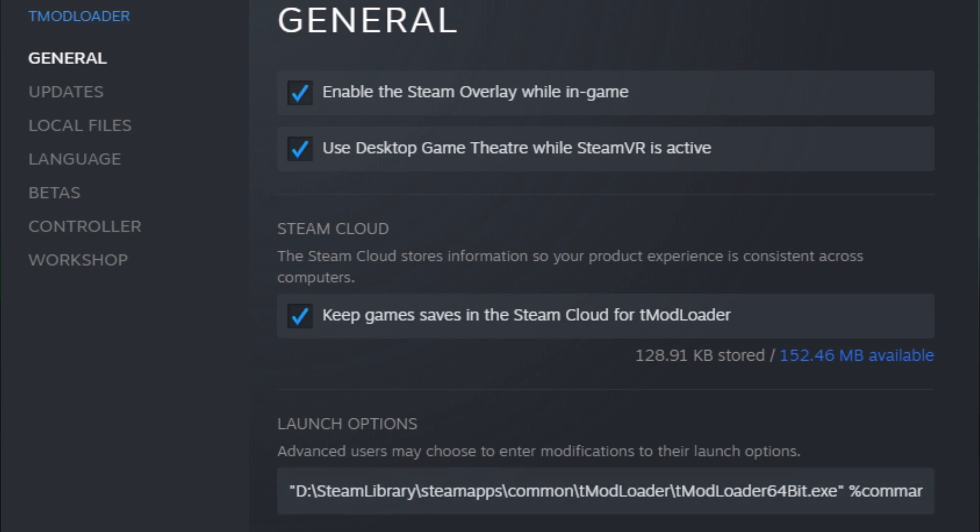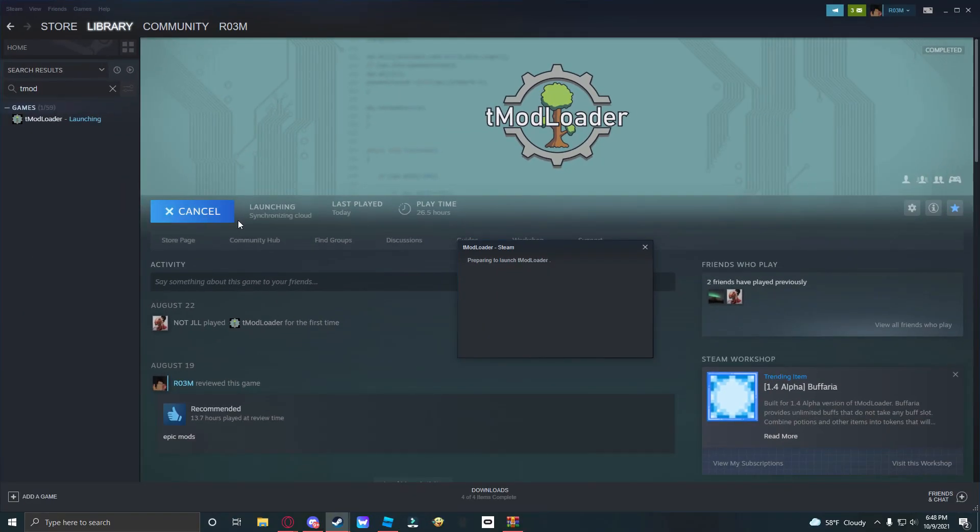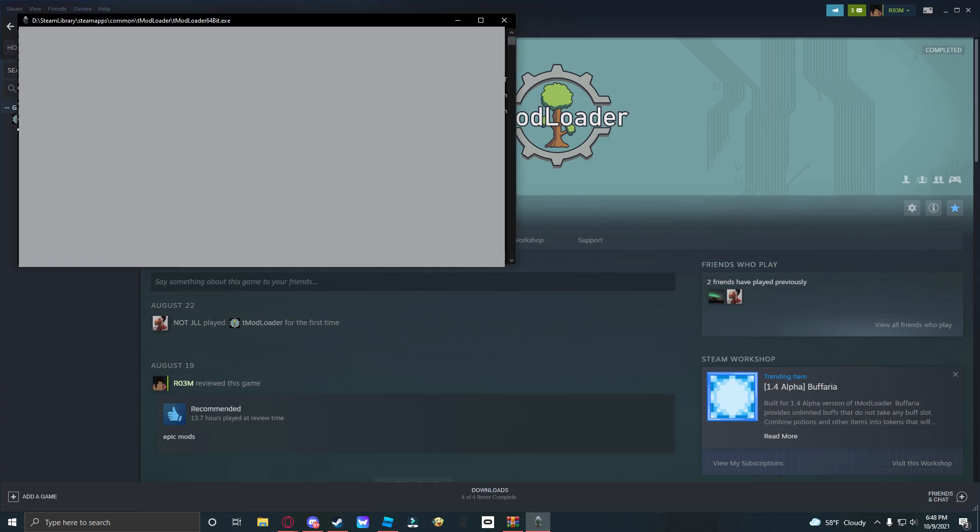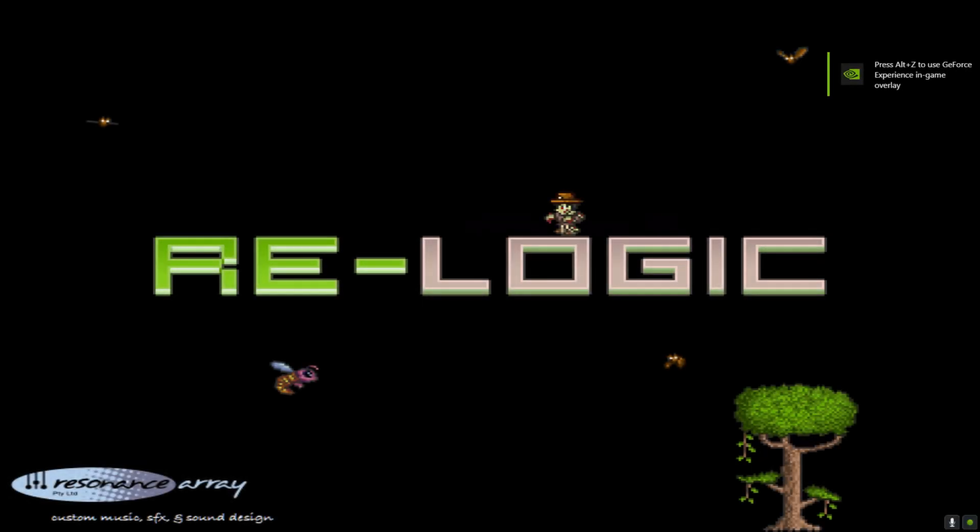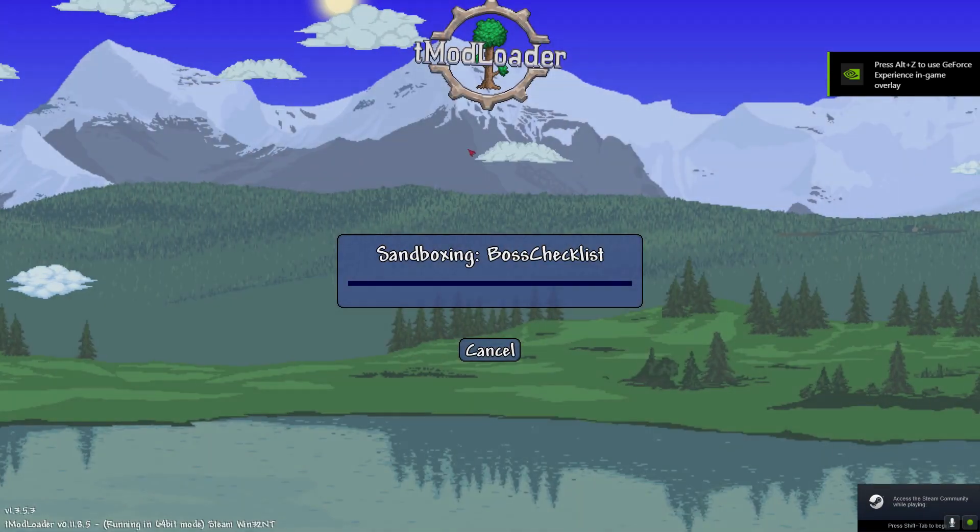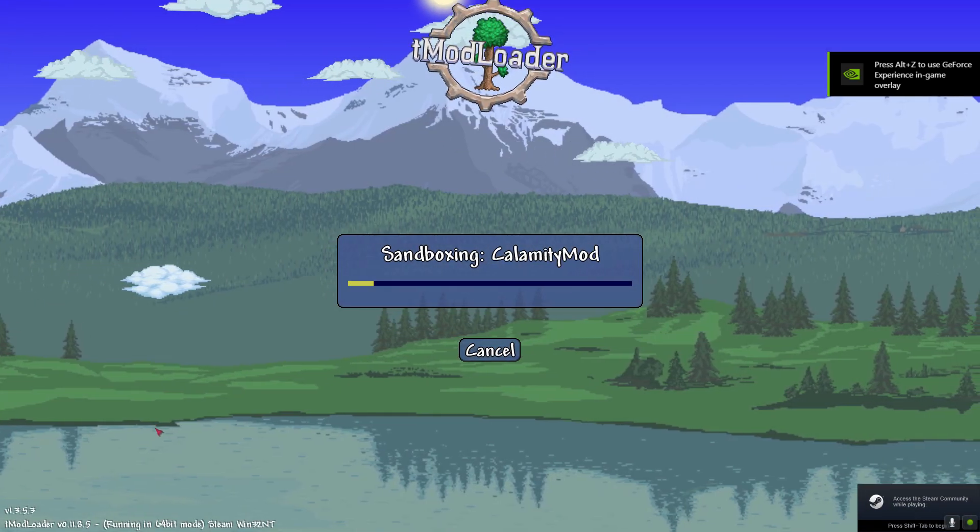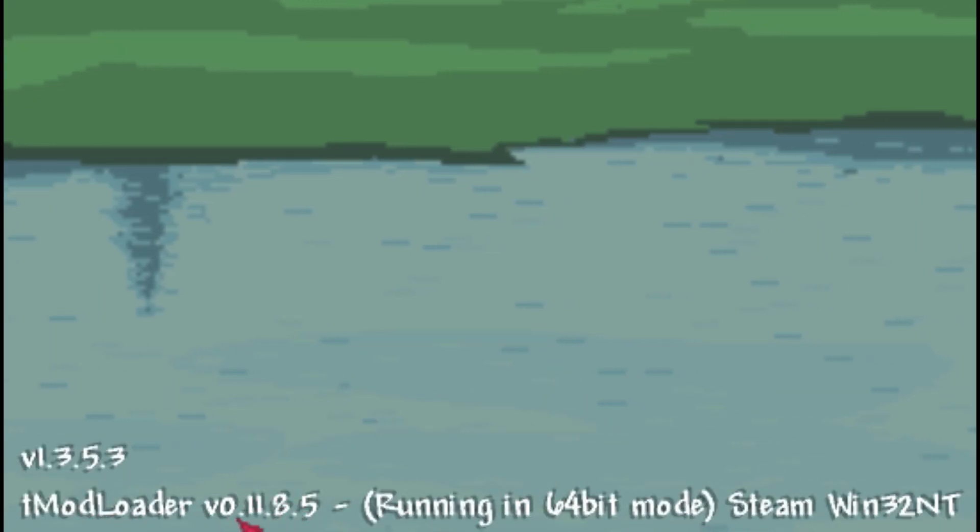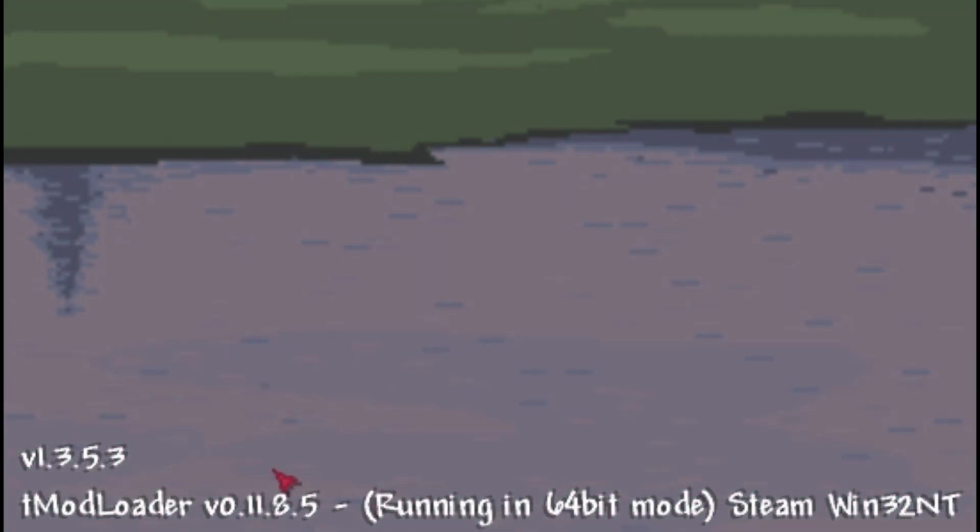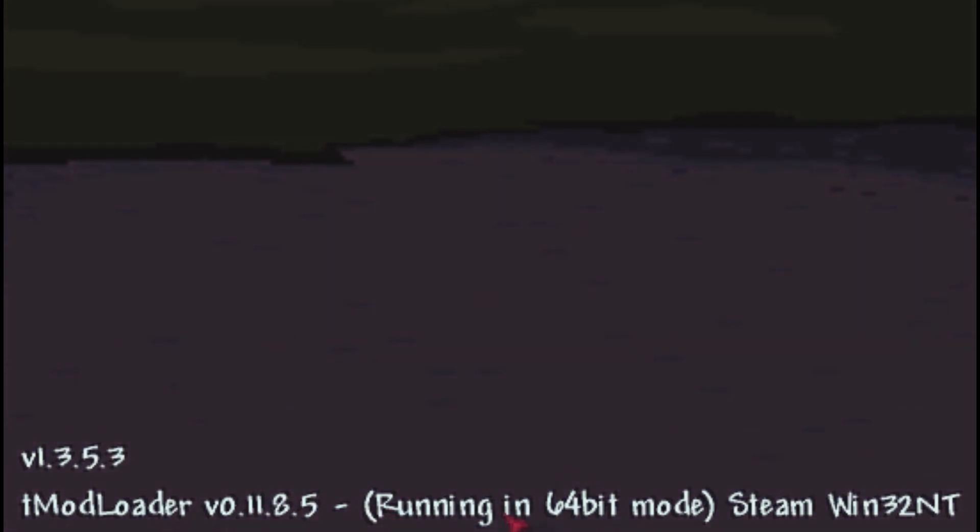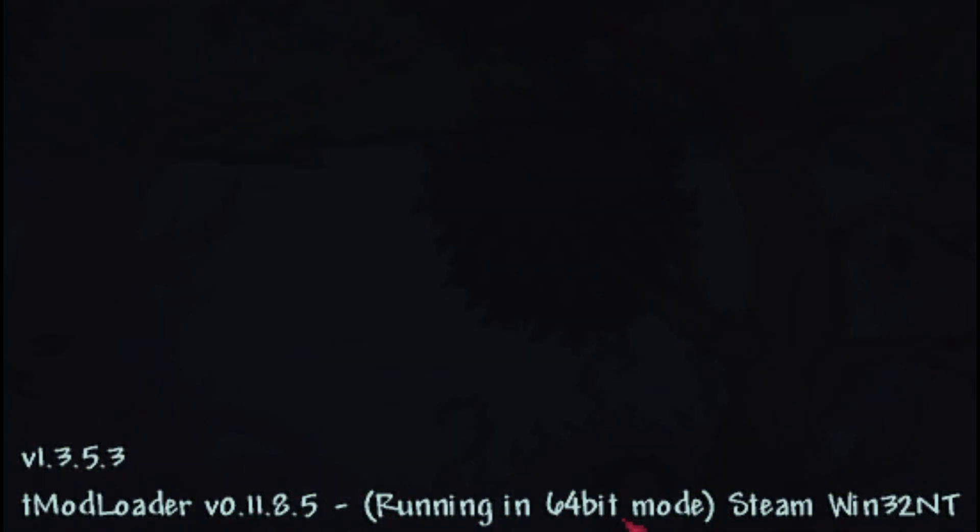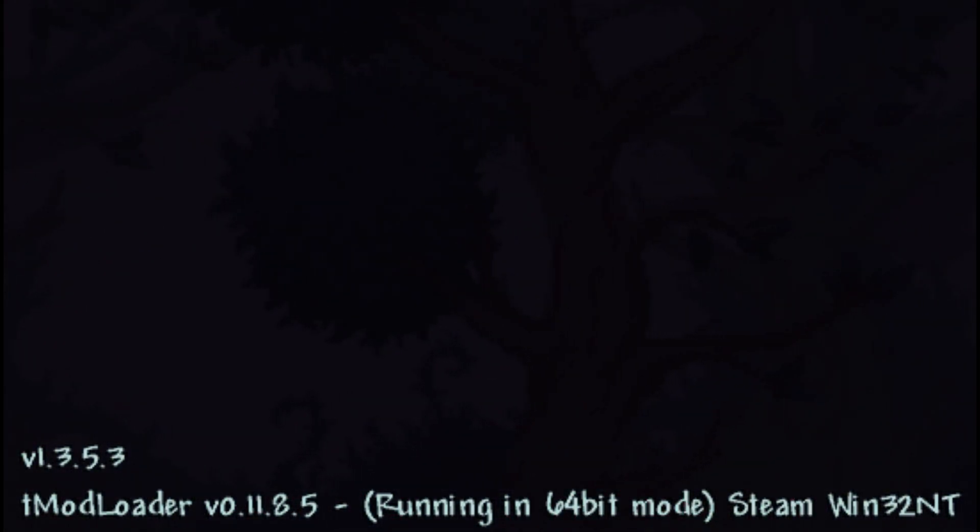After you've done that, once you exit out and click play, everything should be working. You'll know it's good if a command prompt opens up in the top left corner. Do not close the command prompt, otherwise it will close tmod loader as well. Here it is, real logic opening up. In the bottom corner, if it says tmod loader version 0.11.8.5 or whatever other version running in 64-bit mode, then you are good.